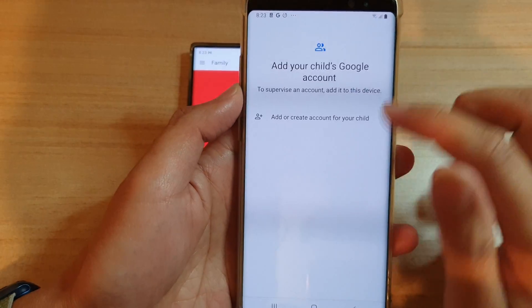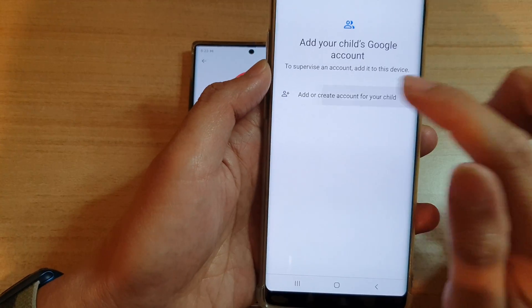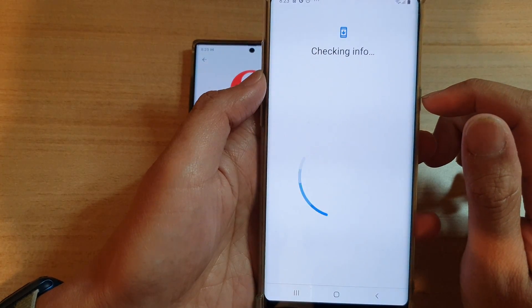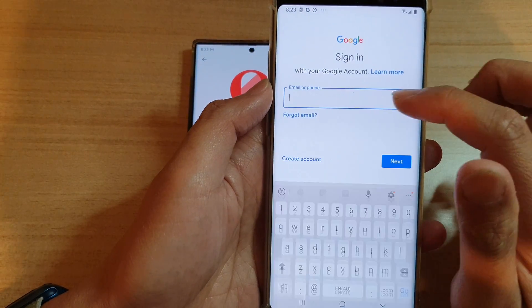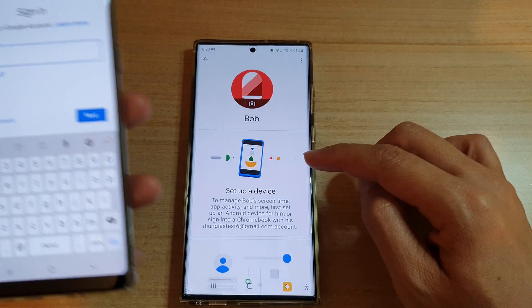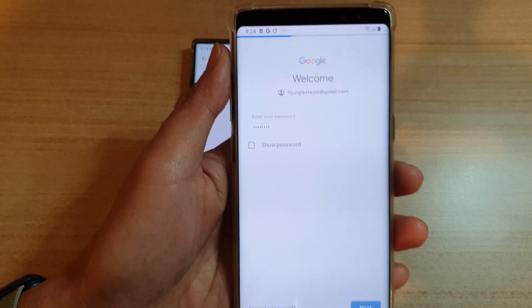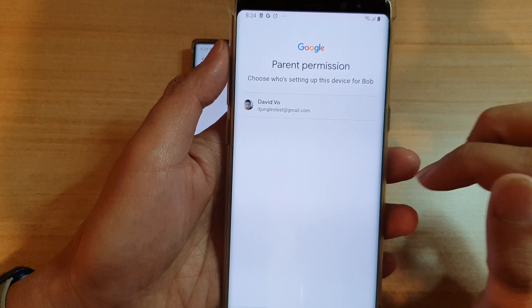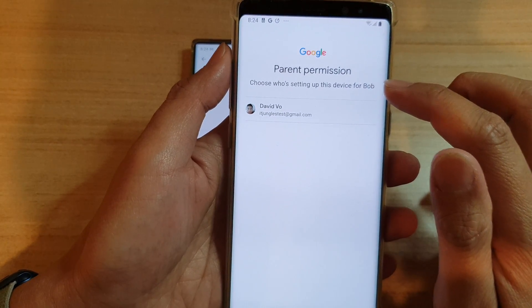On this screen, I need to add my child's account. Tap Add Account, then sign in with the account you created — enter the email address and password. Choose who's setting up this device for Bob, then put in the parent's account password.